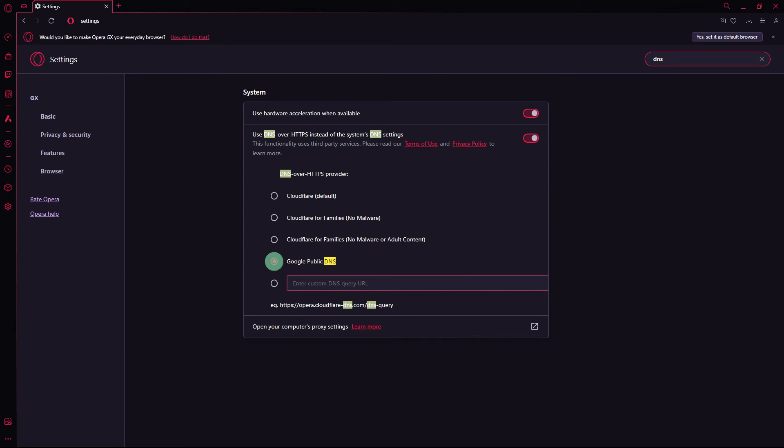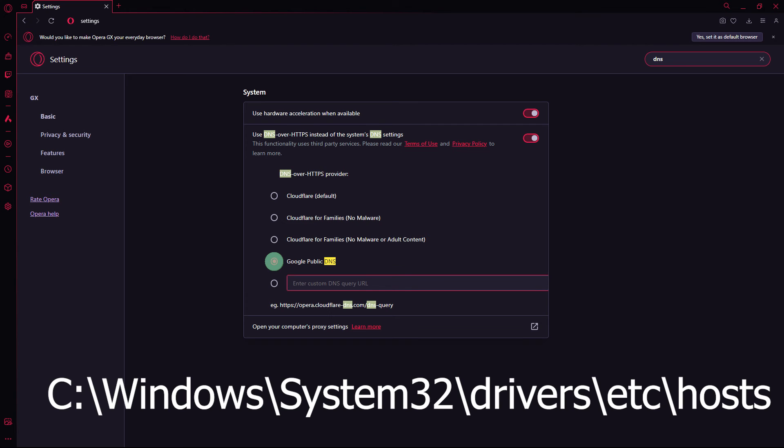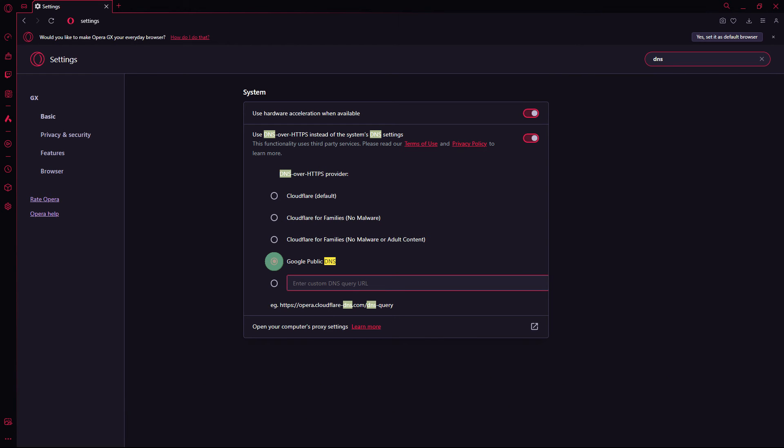Another method, make sure that the website you're trying to access is not blocked in the host file. Open the file located in C:\Windows as you can see on the screen, open it in a text editor, and check for any entries related to the problematic site.